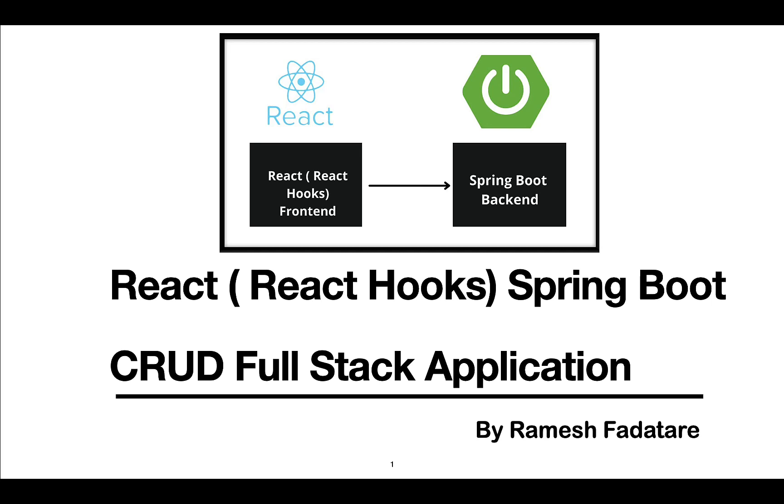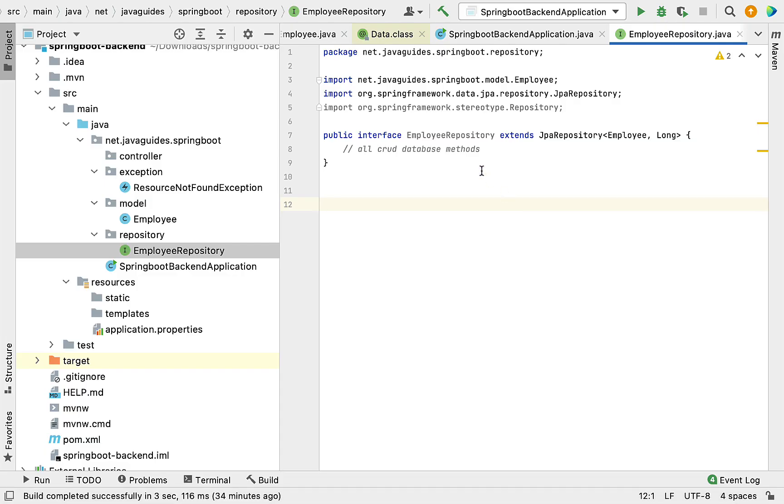Hey guys, Ramesh here. Welcome back to React Hooks Spring Boot full stack application series. In the previous video, we created a JPA entity, Spring Data JPA repository, and a resource not found custom exception. In this video, we'll create a get all employees REST API.